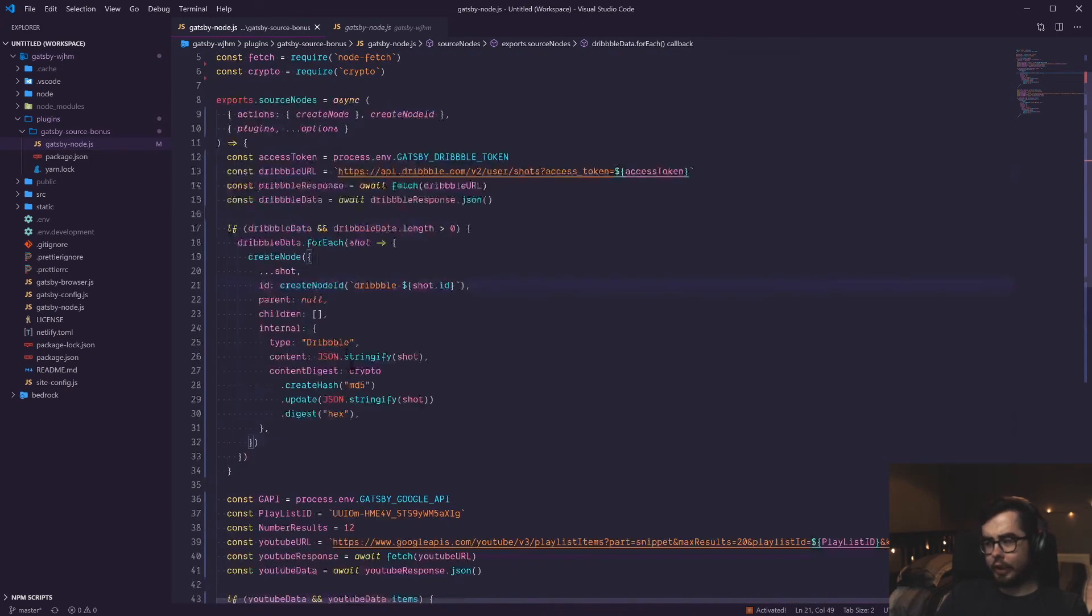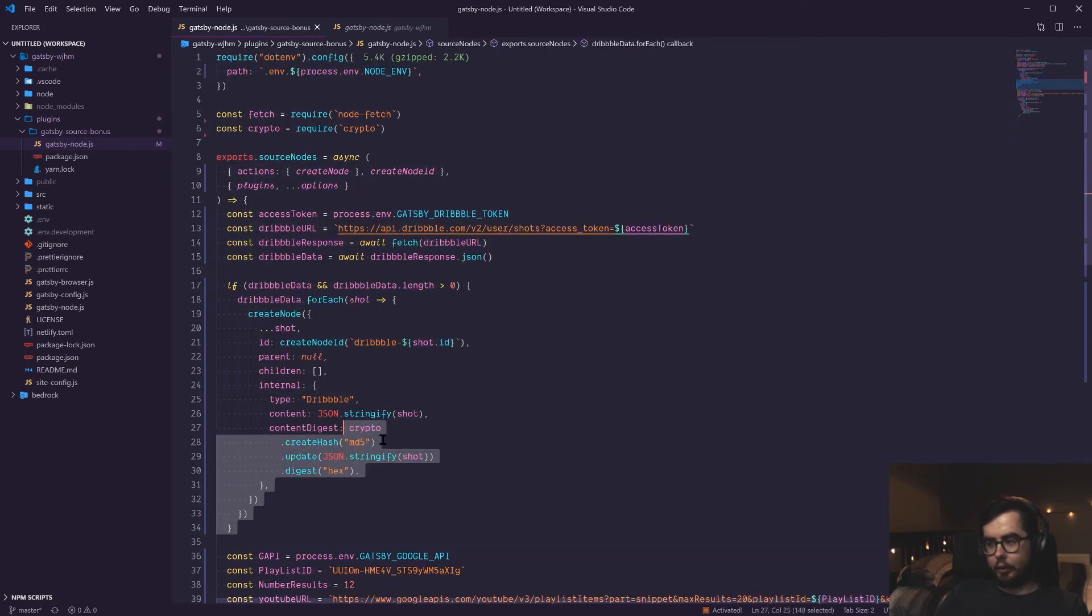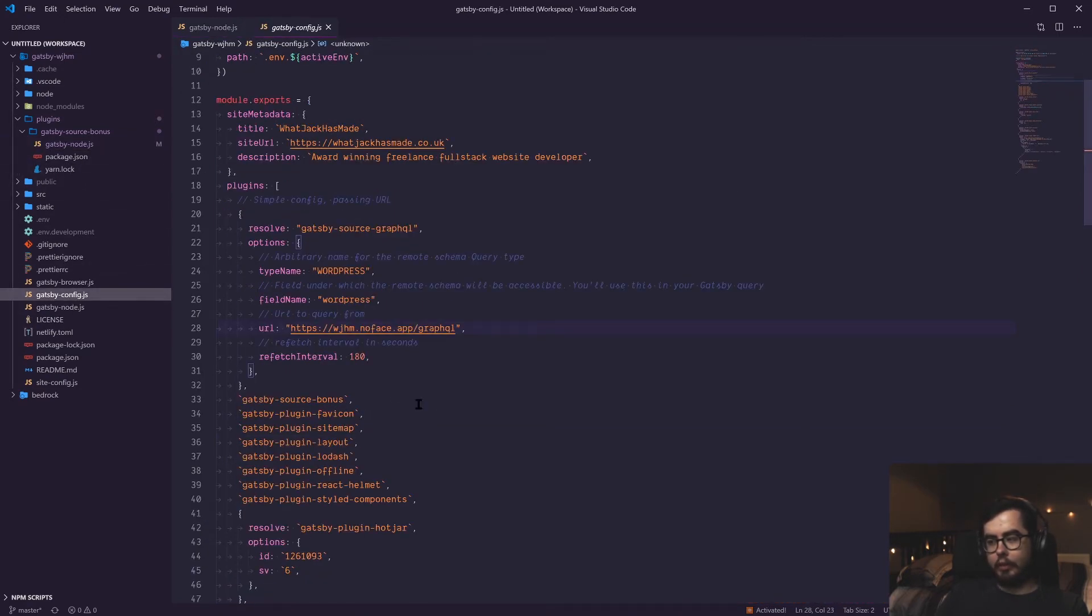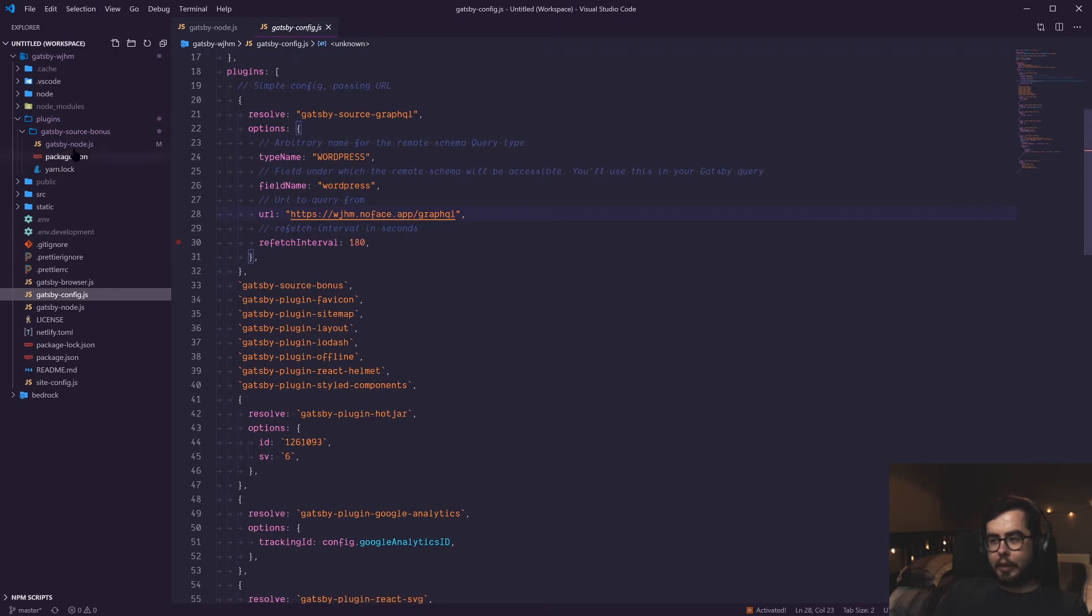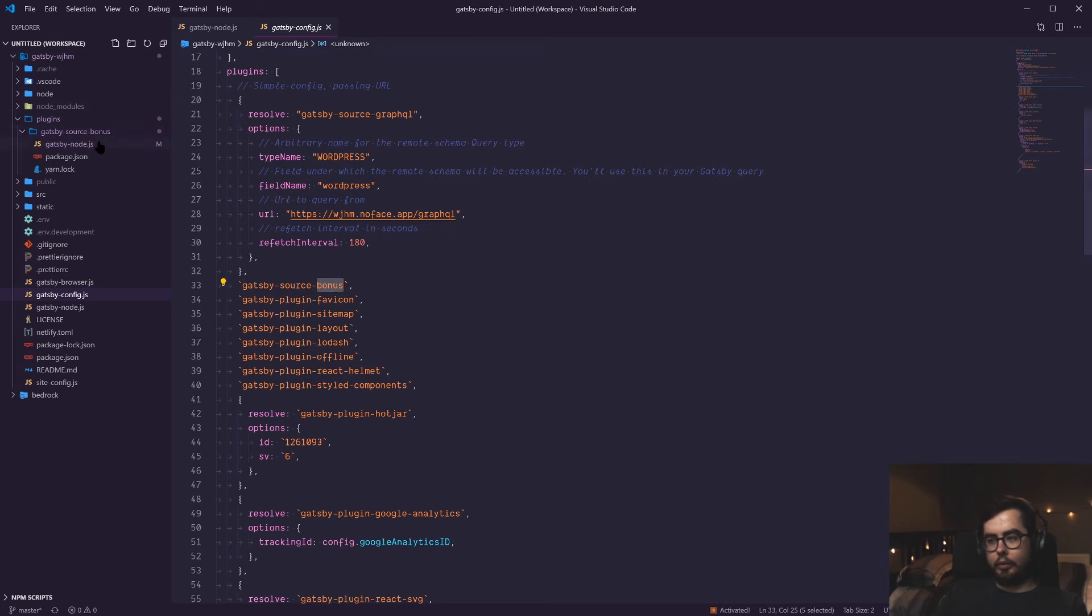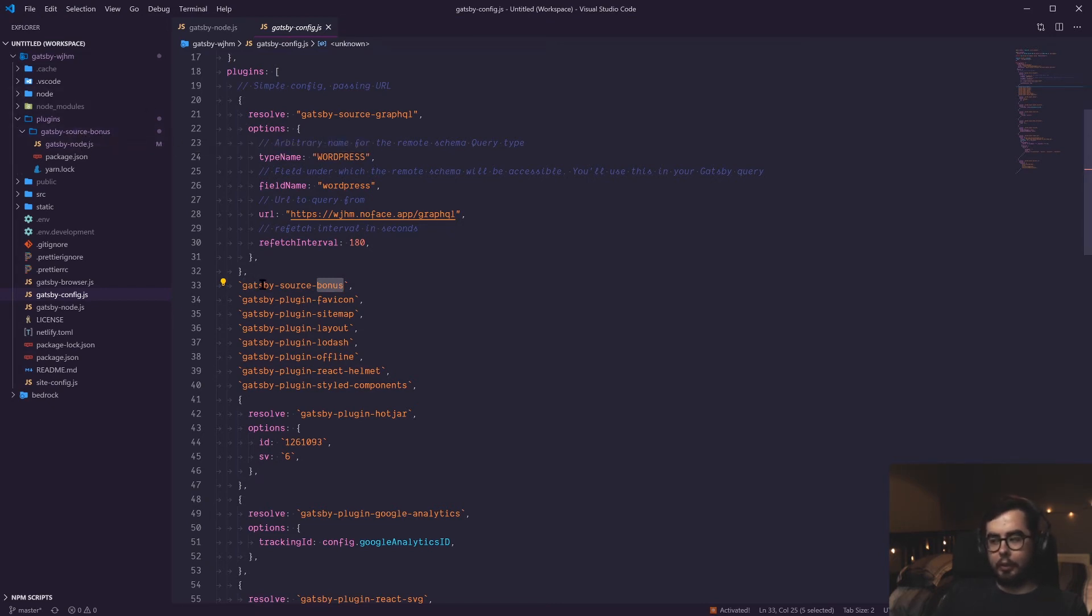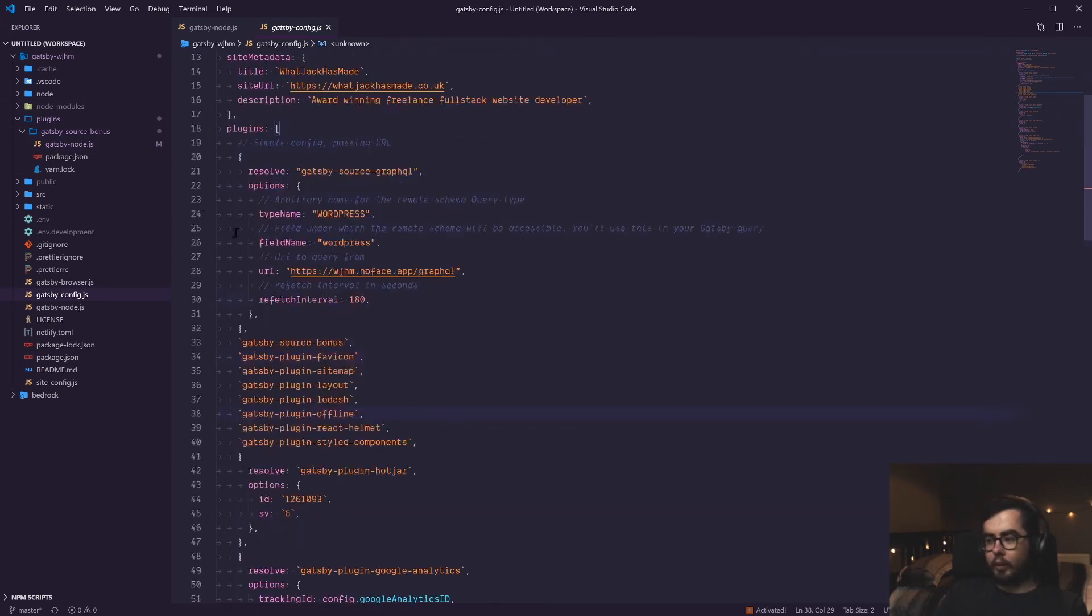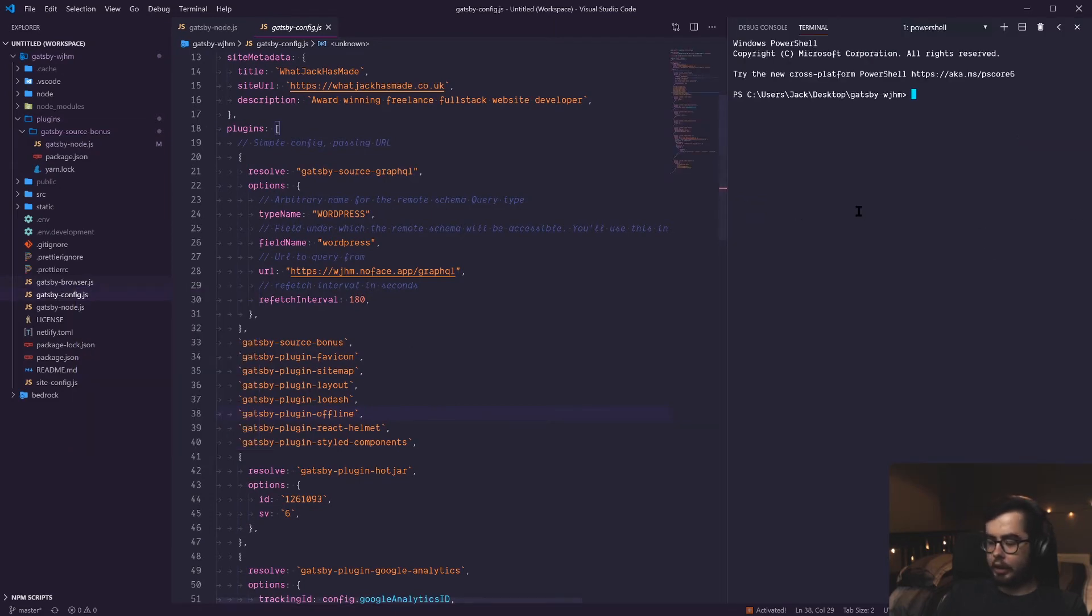Once you've gone ahead and copied all the syntax and swapped it out for your fetch requests to the JSON endpoints you need to query, then you can go ahead into your Gatsby config file. Because we've registered our plugin under plugins and then Gatsby source bonus, I've called it in our plugins array as Gatsby source bonus. If it was Gatsby source YouTube, then you'd call it Gatsby source YouTube, but you just need to make sure you have it in the plugins directory when you're creating it.